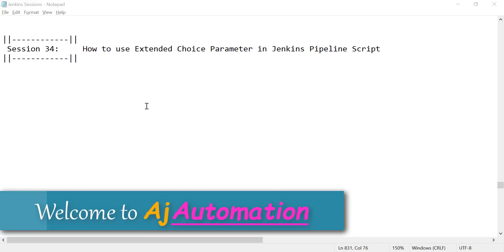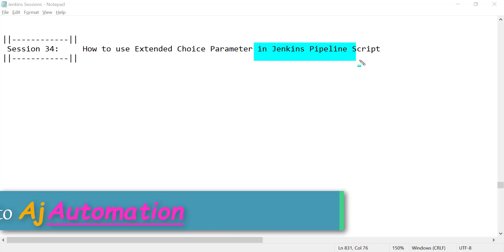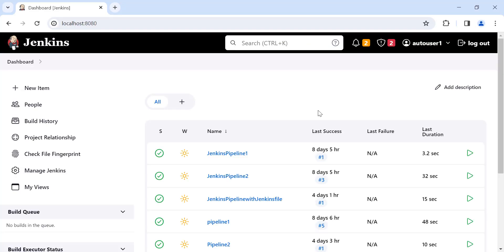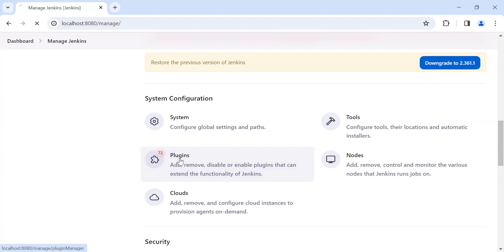Hi guys, welcome. In this session we will see how we can use the Extended Choice Parameter in the Jenkins pipeline script. If you want to make use of the Extended Choice Parameter in Jenkins, you need to install the Extended Choice plugin first. For that purpose, go to Manage Jenkins and click on Plugins.